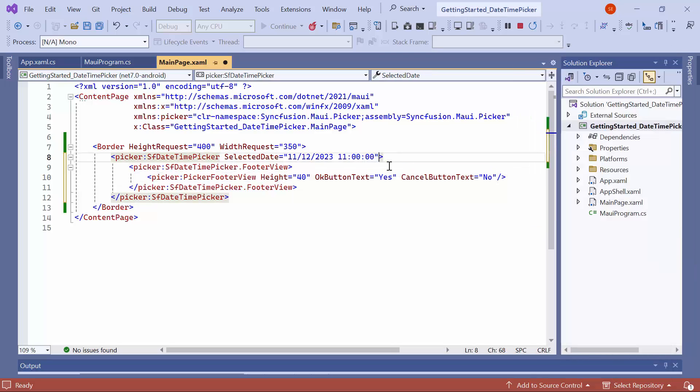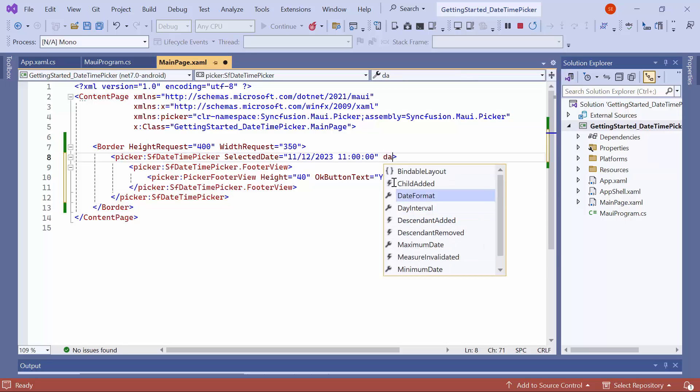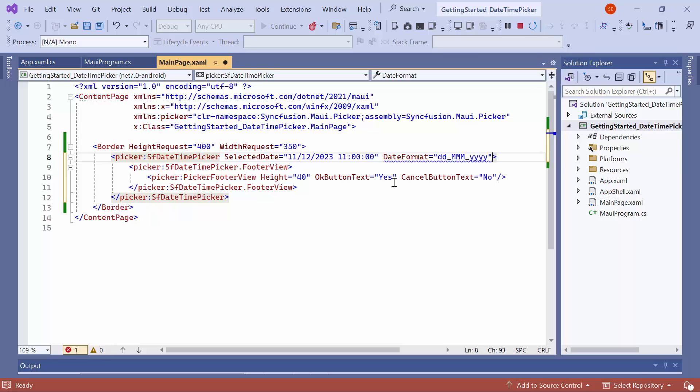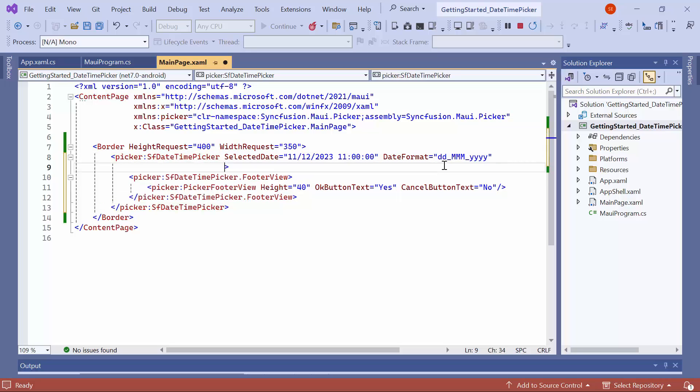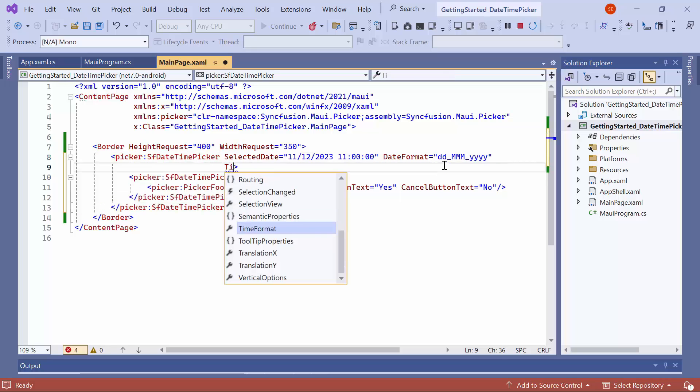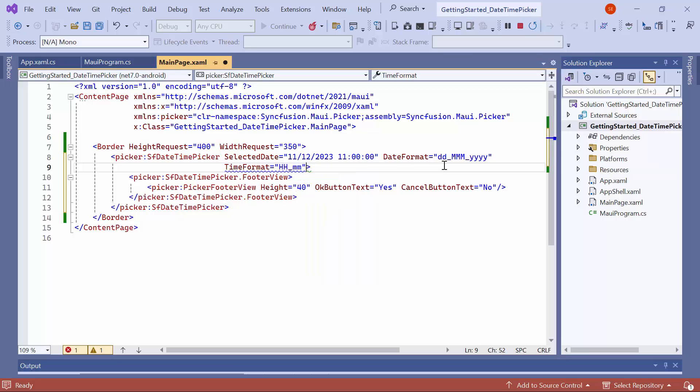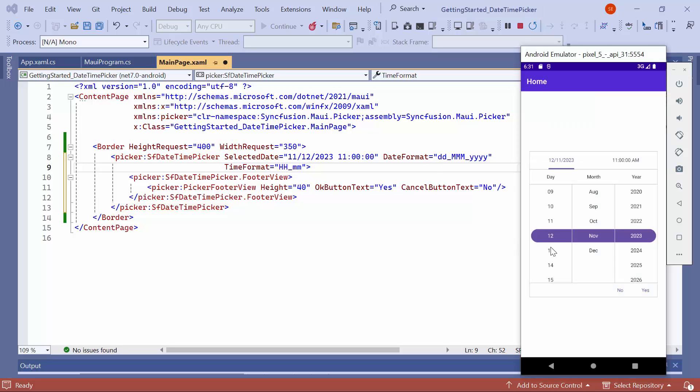Finally, I will show you how to customize the format of the Date Time Picker. To customize the Date Format, set the Date Format property to Date Month Year. Similarly, to customize the Time Format, set the Time Format property to Hour Minutes. By default, it is set to Hour Minute Second. Check here, the Date and Time Format has changed as specified.